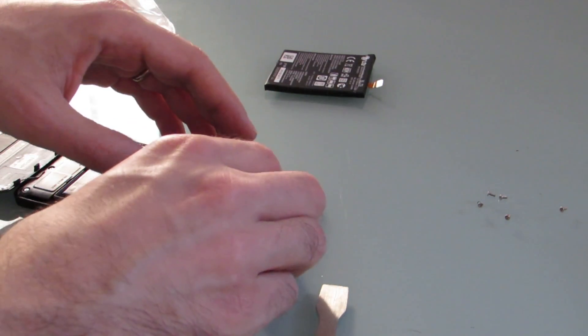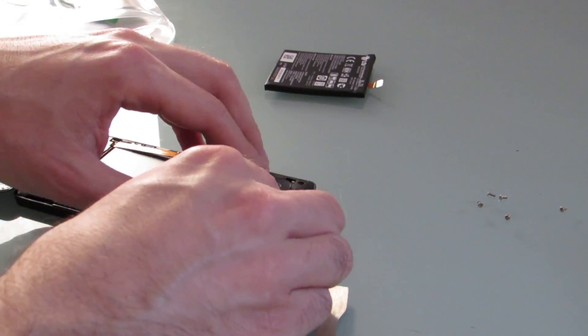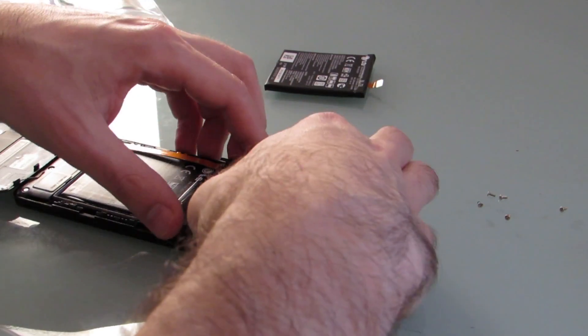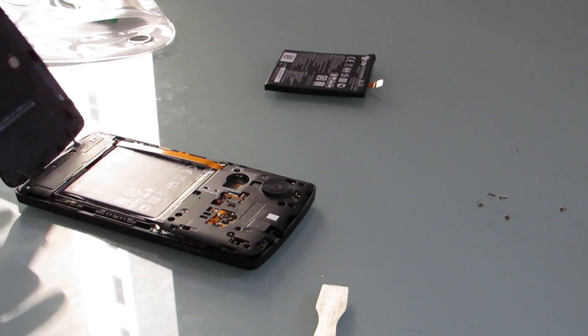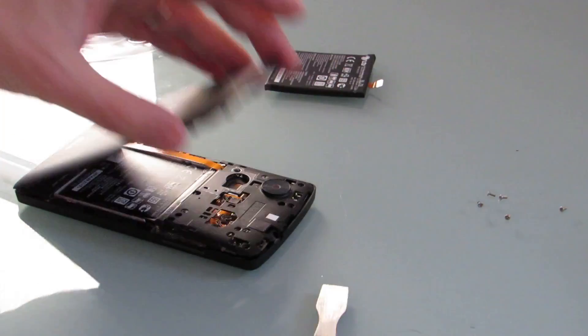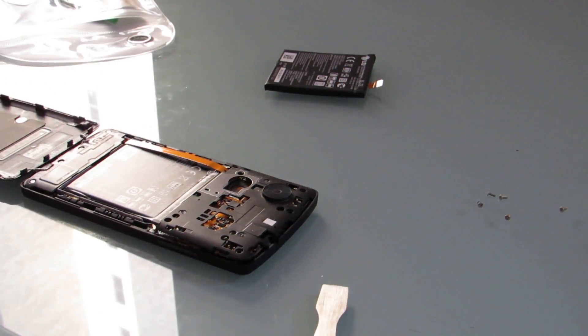And then reverse the process. Put the plastic cover back on, put the screws back in, cover it up, and then turn it back on.